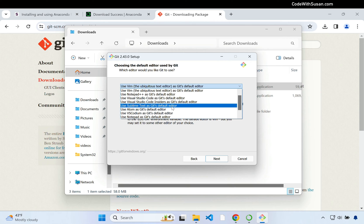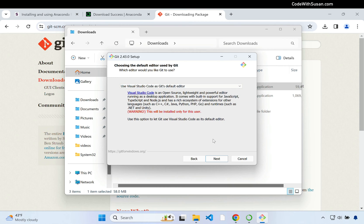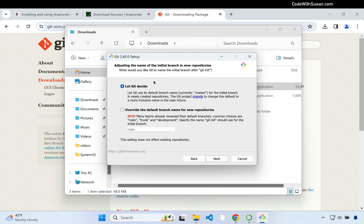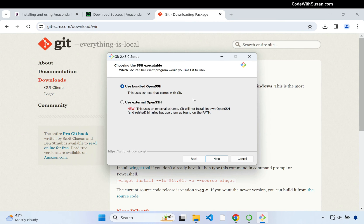This screen asks about default names for new Git branches, which is getting into Git version control — not really why we're downloading this — but I recommend choosing option 2 to use the default branch name 'main', which is more common nowadays. Next, we decide where Git is going to be accessible from. I'll leave it as the second option so it's accessible from command line and also from third-party software, just in case you have other command line programs. At this point it will start asking a bunch of customization options.